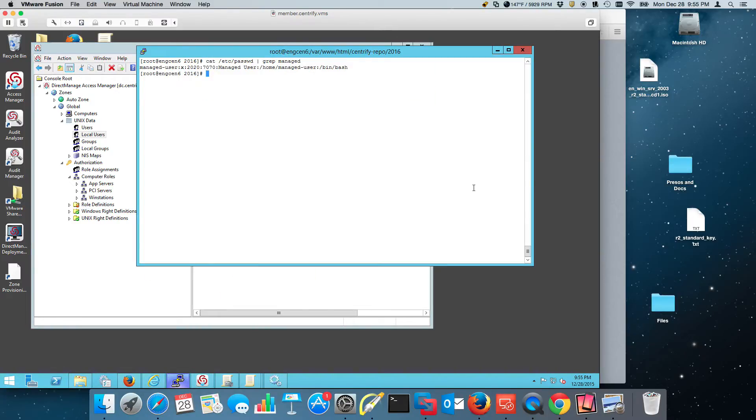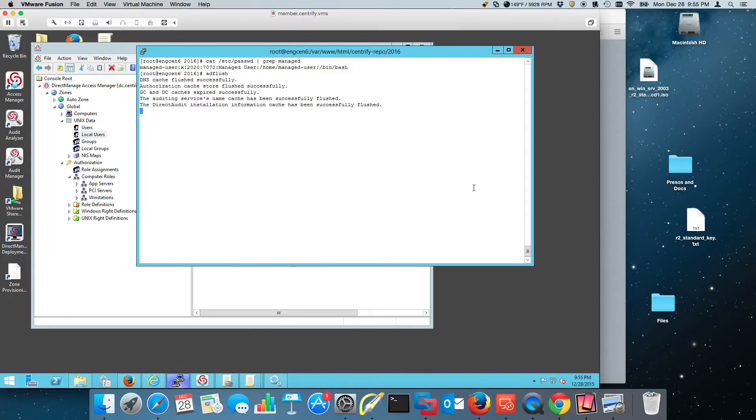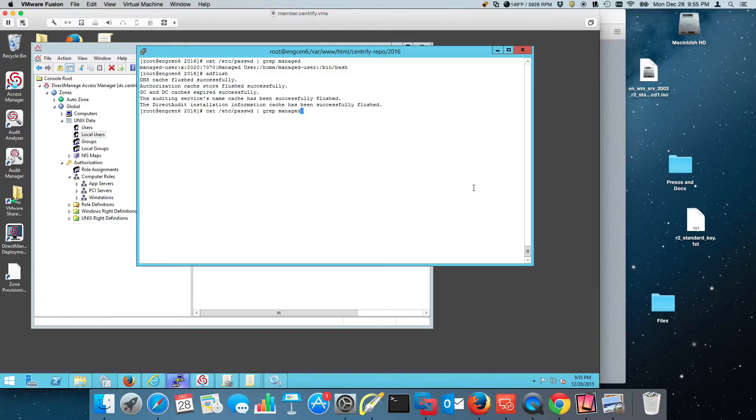I would just do an AD flush, or I would wait for the cache flush interval. This is a demo, we can't spend so much time here. But anyway, and if I do that, now it's gone.